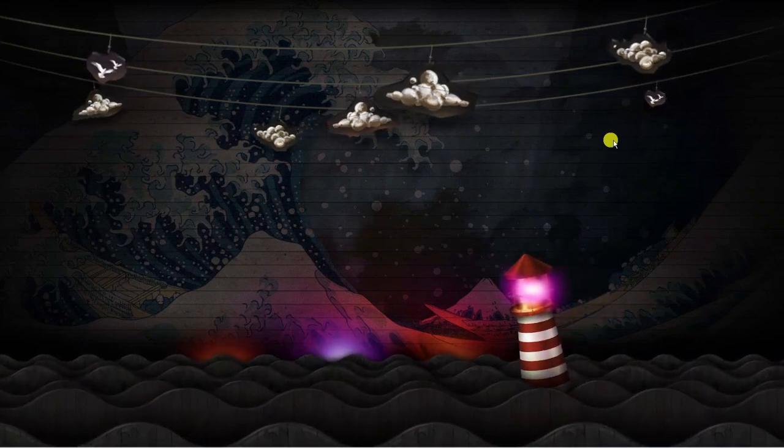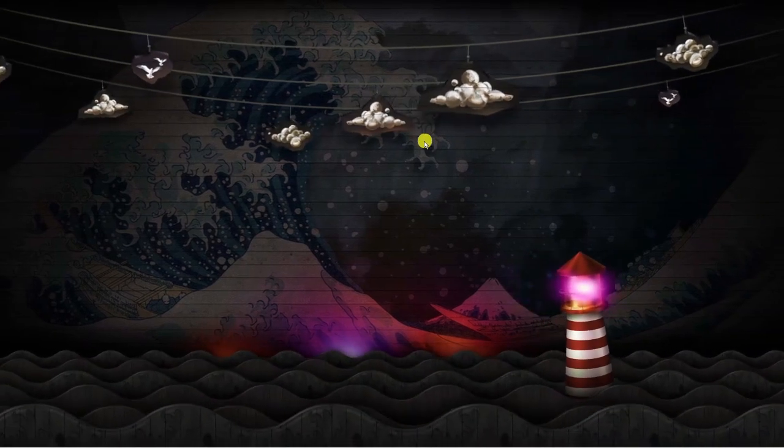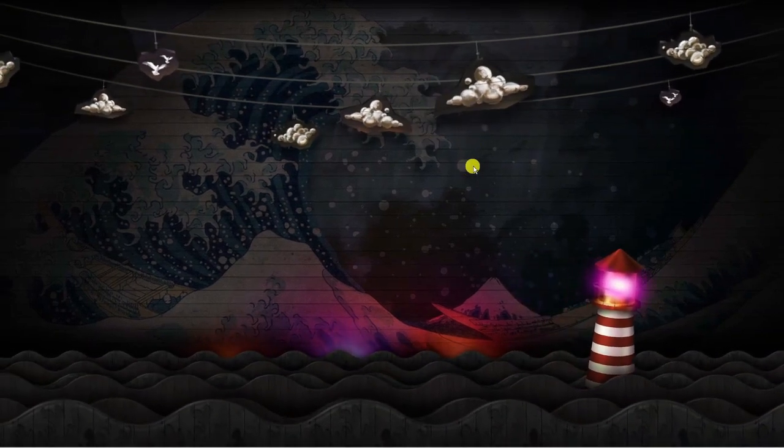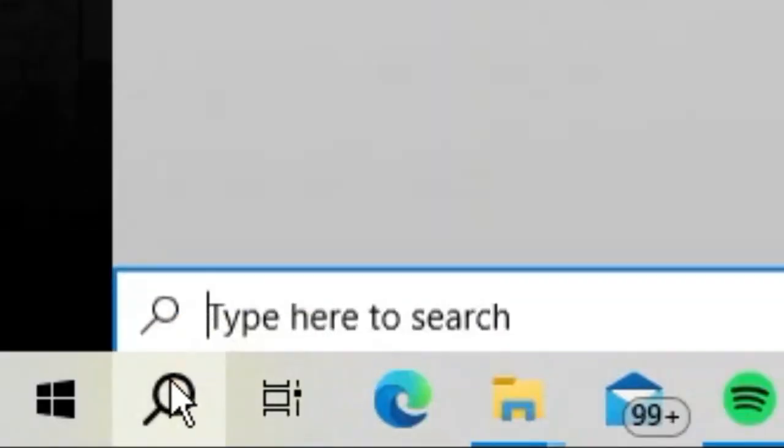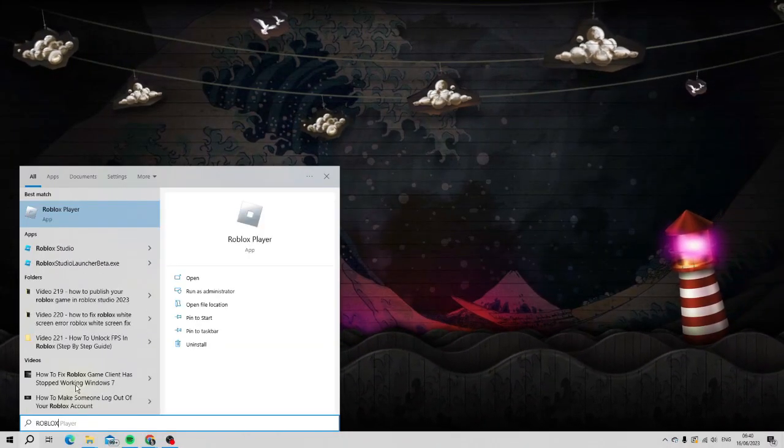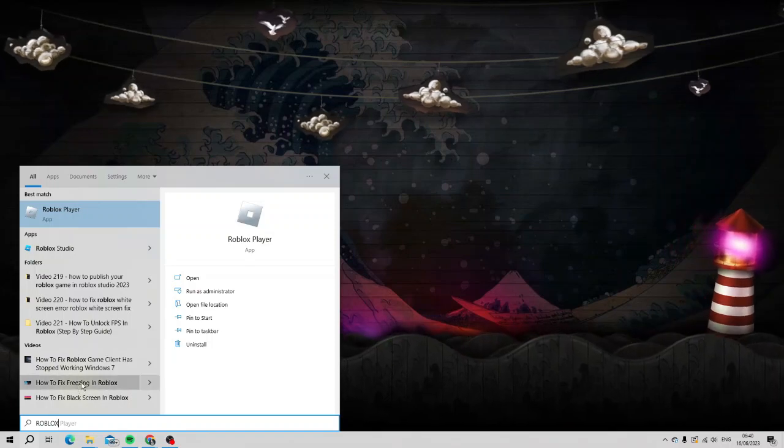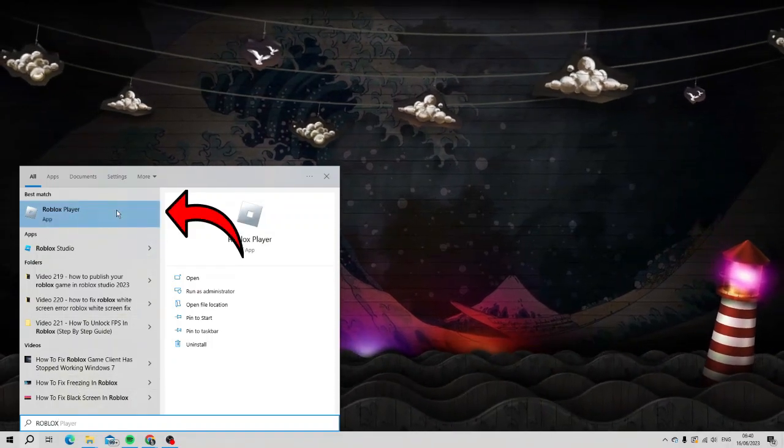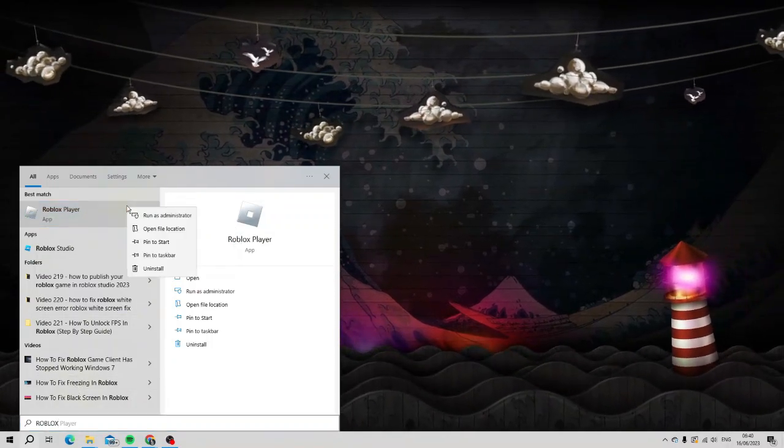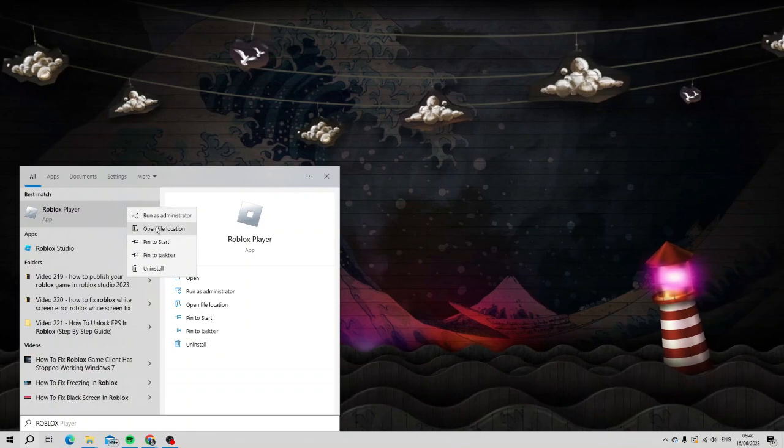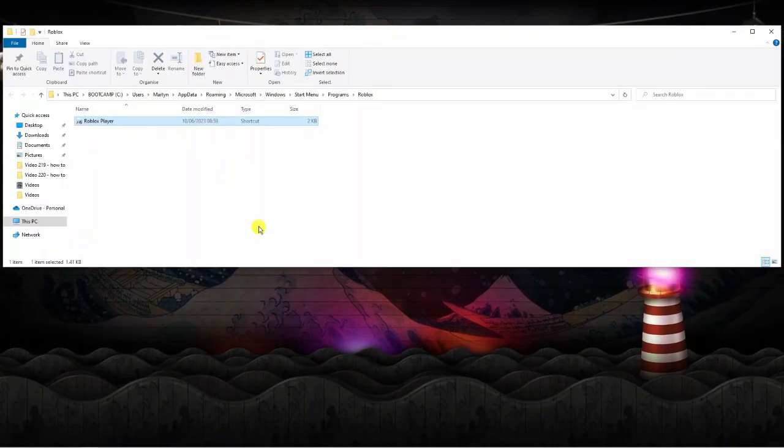As you can see I'm currently here on my desktop. To fix this error, you're going to want to come to the bottom left hand corner, click onto the search box, and type Roblox into the search bar. If you look underneath best match you should have the Roblox player. Right click onto this and then open file location.